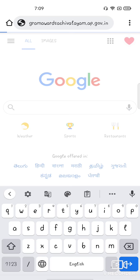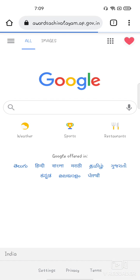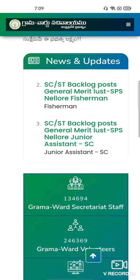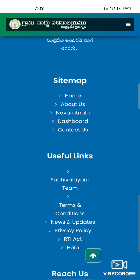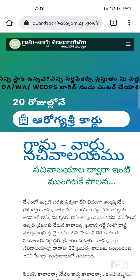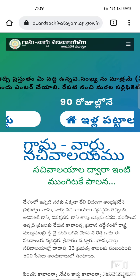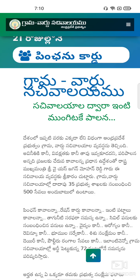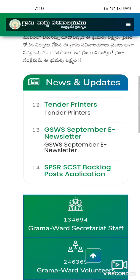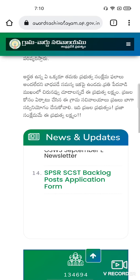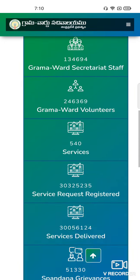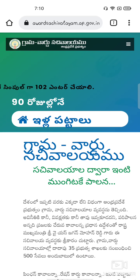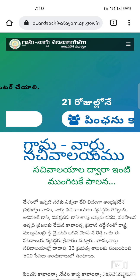This is the website. This website is open to the homepage. It has a little bit of news and some new updates. We can see the status of GramaWard here. This information is public information. You can find this website.